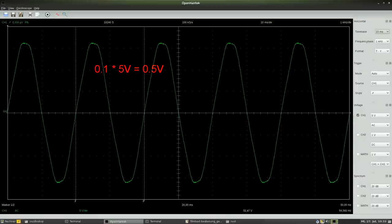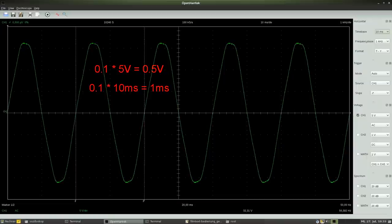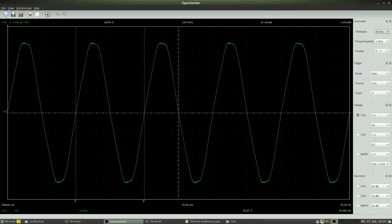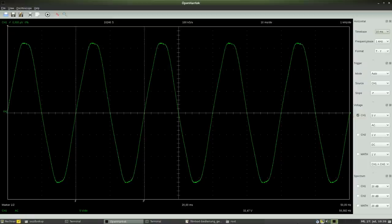To improve the reading precision, we can adjust the horizontal axis to a lower value. The horizontal axis is also called time base or sweep.